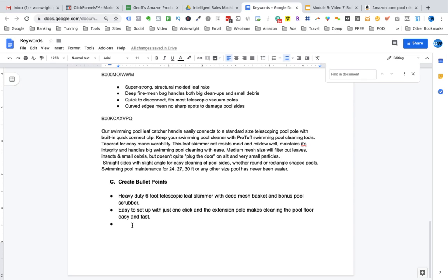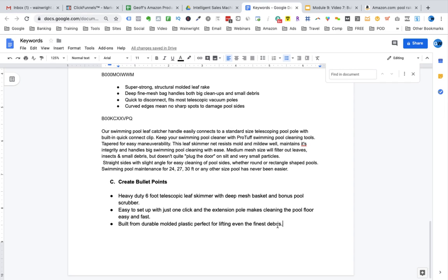So here, I'm going to say something like built from durable molded plastic, perfect for lifting even the finest debris. Now, when we did our review mining, we learned that there were complaints from some customers that the pool rakes weren't good enough to sift out the finest of debris. So, that's why we talk about the construction being durable, molded plastic and also add a benefit in there of it being perfect for lifting even the finest debris. So now we're up to bullet point four. Now, bullet point four should actually mention what's inside the box.